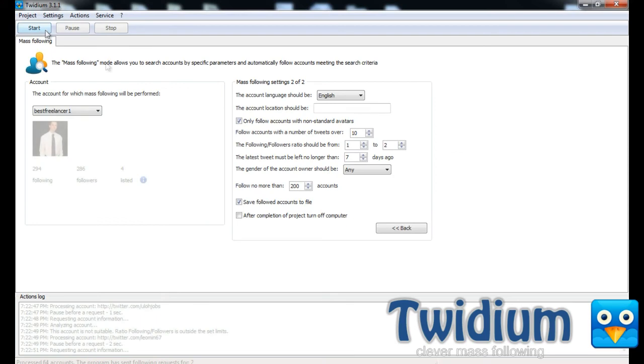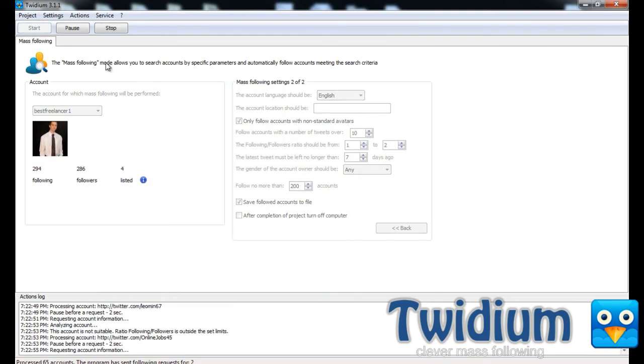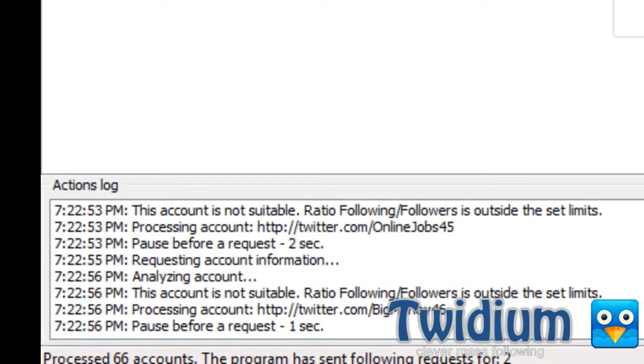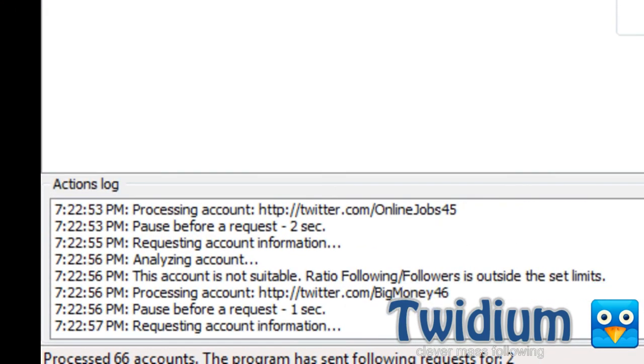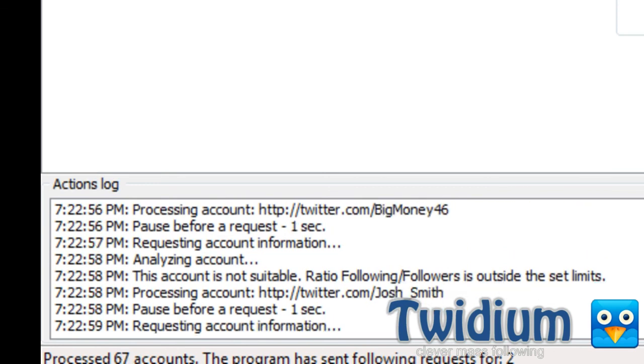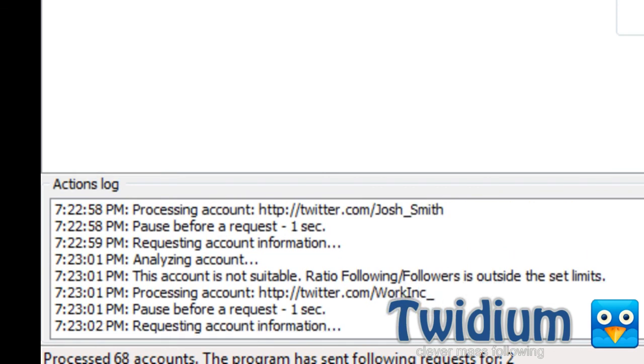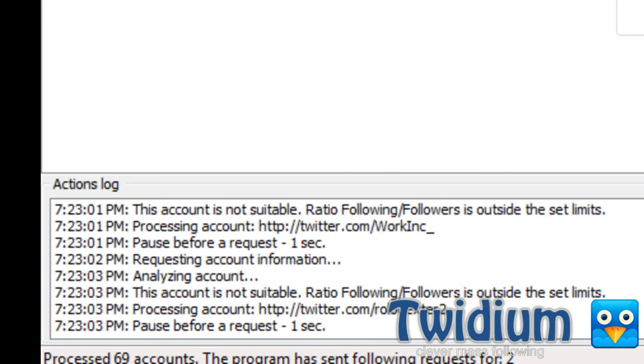I'll just select start. All right, so as you can see, it's automatically following accounts that have mentioned the keyword freelancer in their tweets and also meet my criteria.